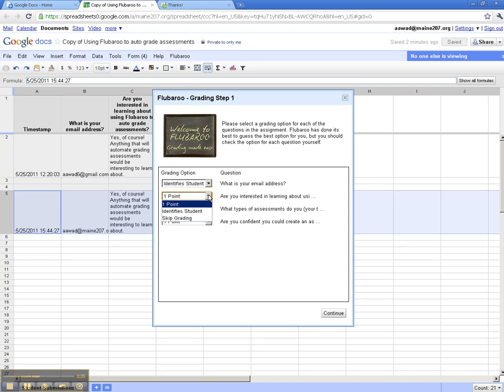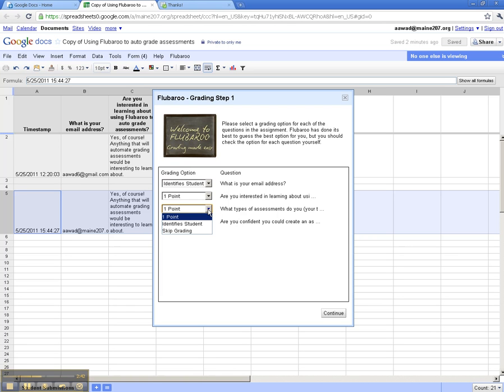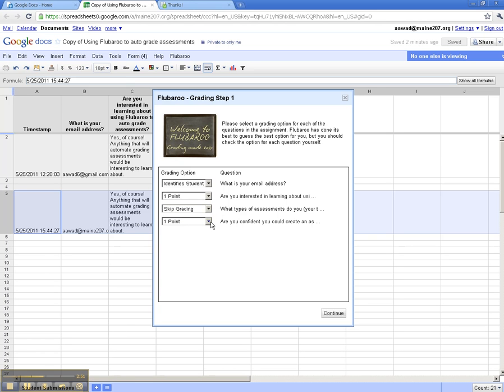The third question was, what types of assignments do you want to grade? Well, because this is checkboxes and I would accept different answers, I'm going to say, let's skip the grading on this particular question. And the fourth question is a text answer, and I do want it to grade that. Now, the student's answers will have to match mine exactly, and I want that to be worth one point.